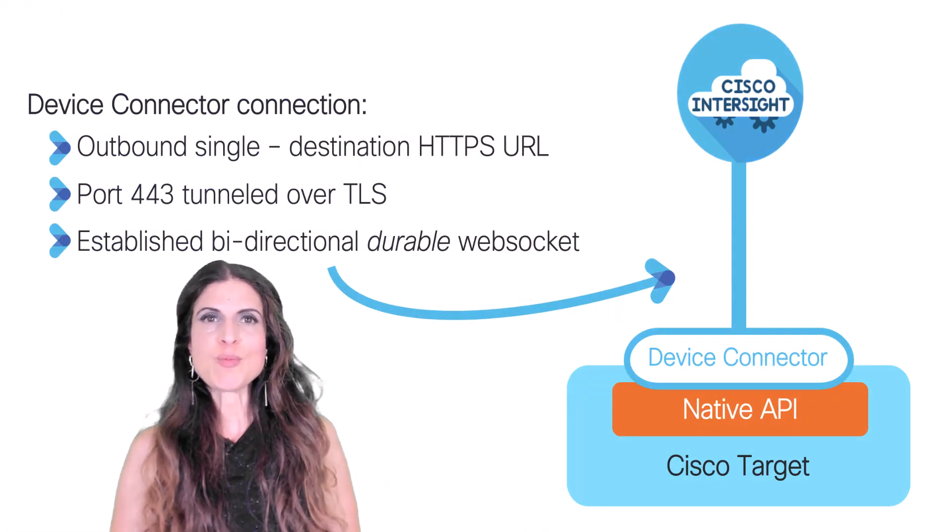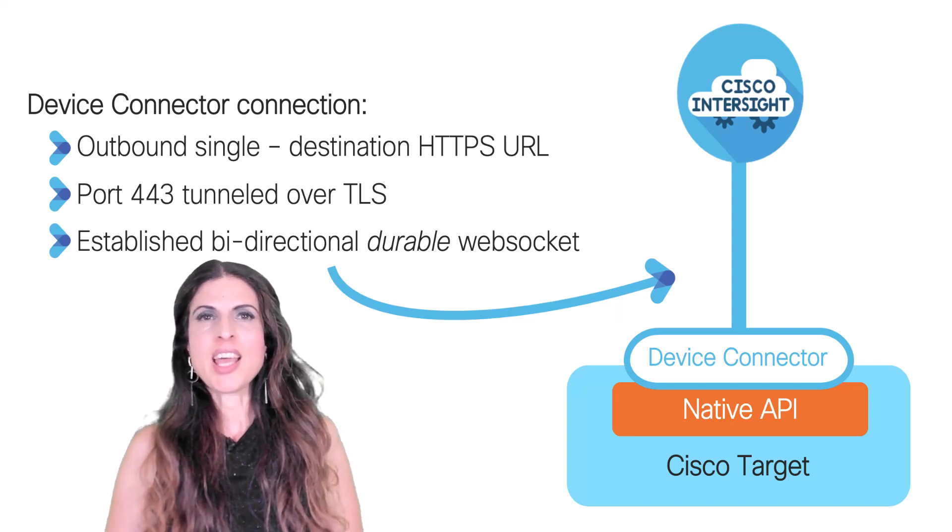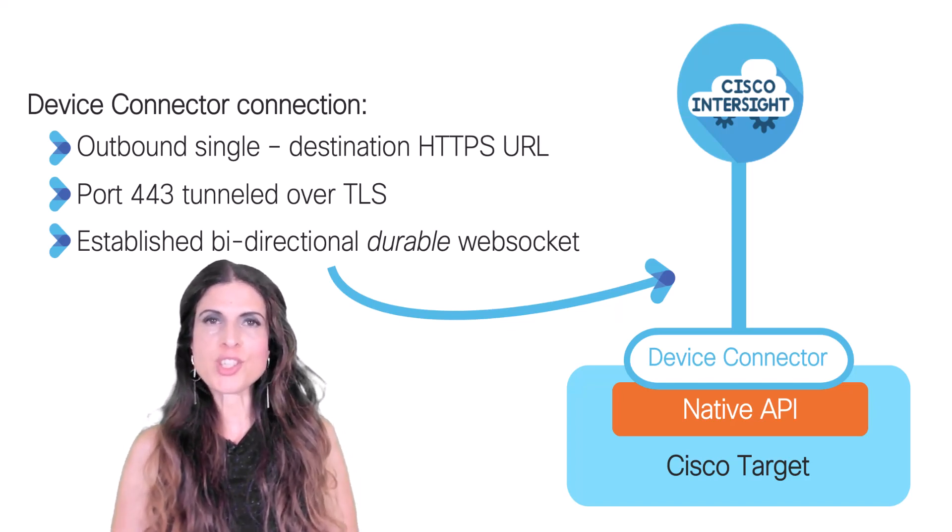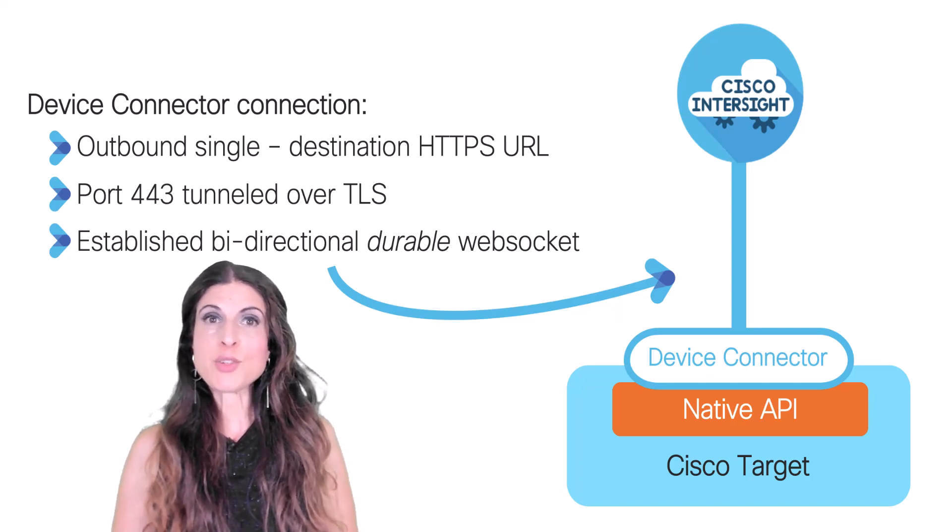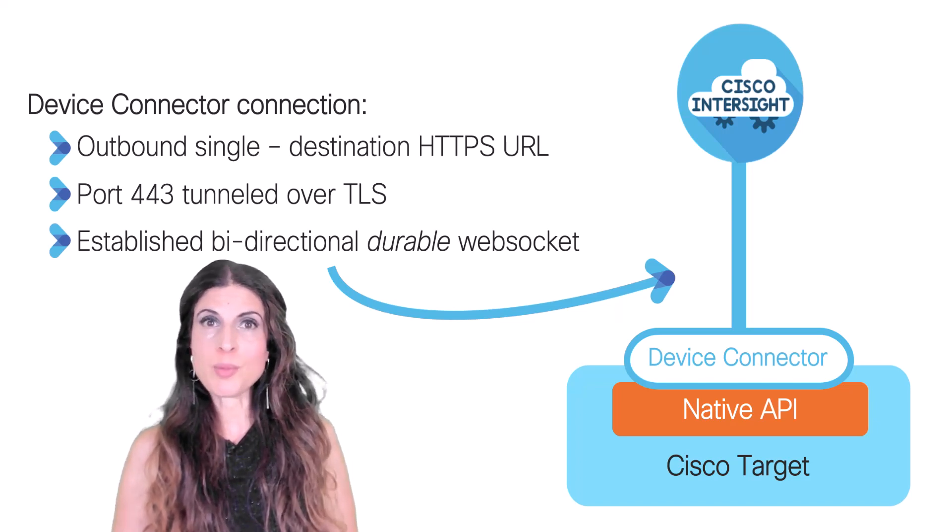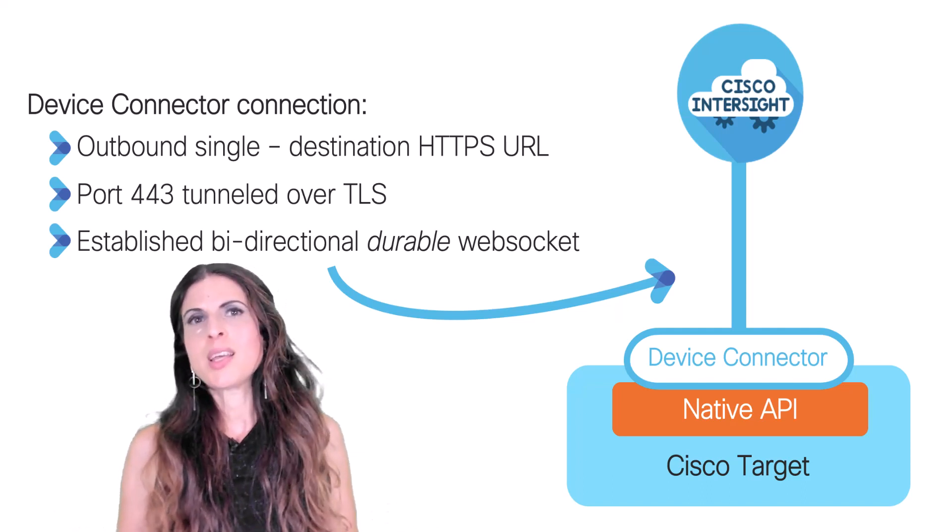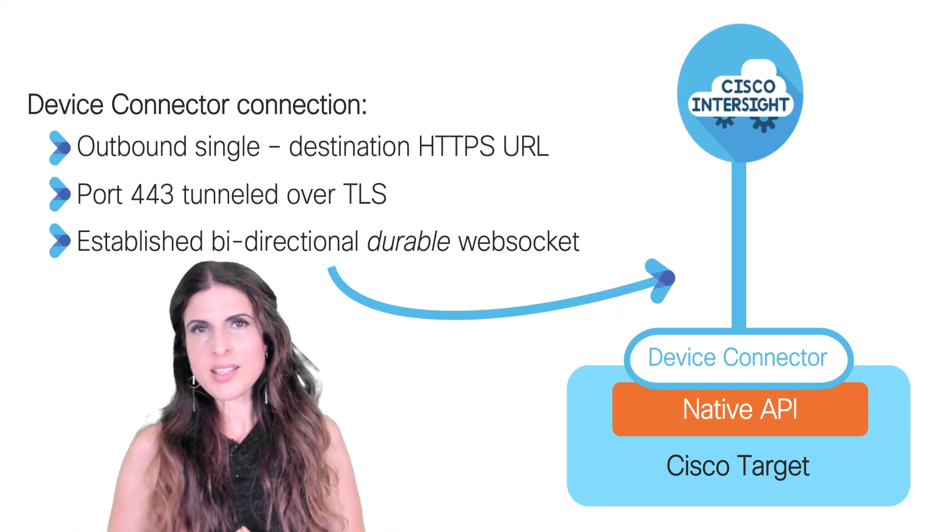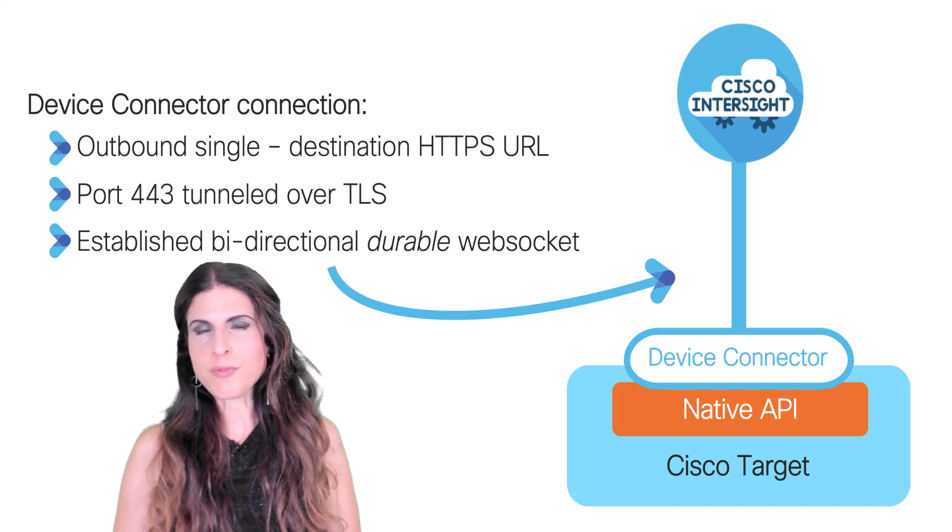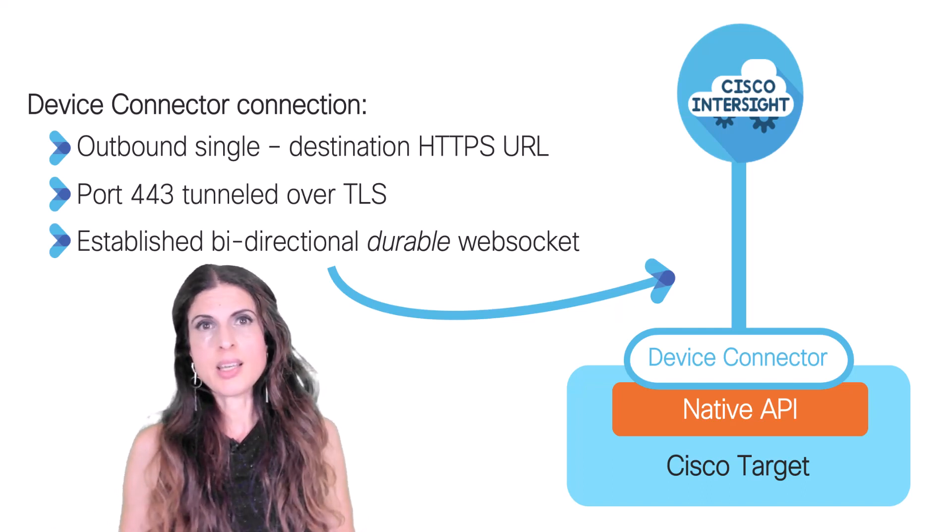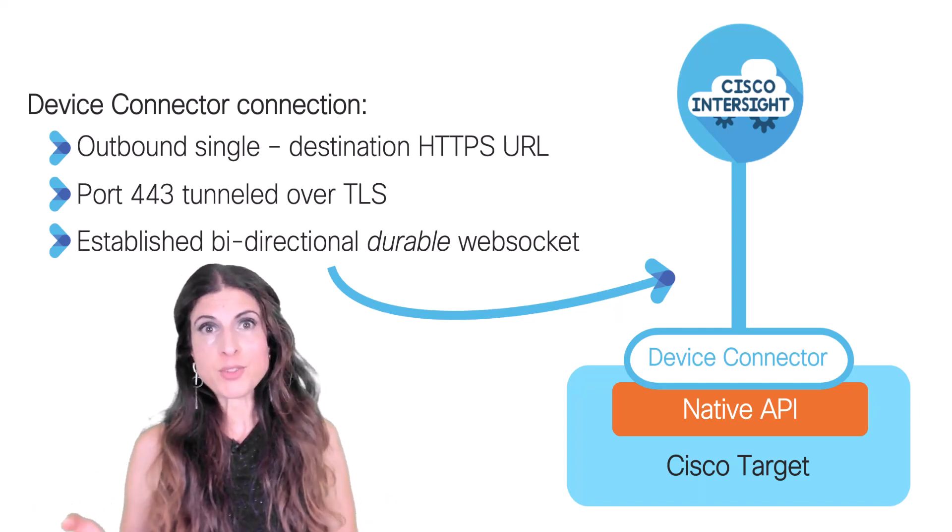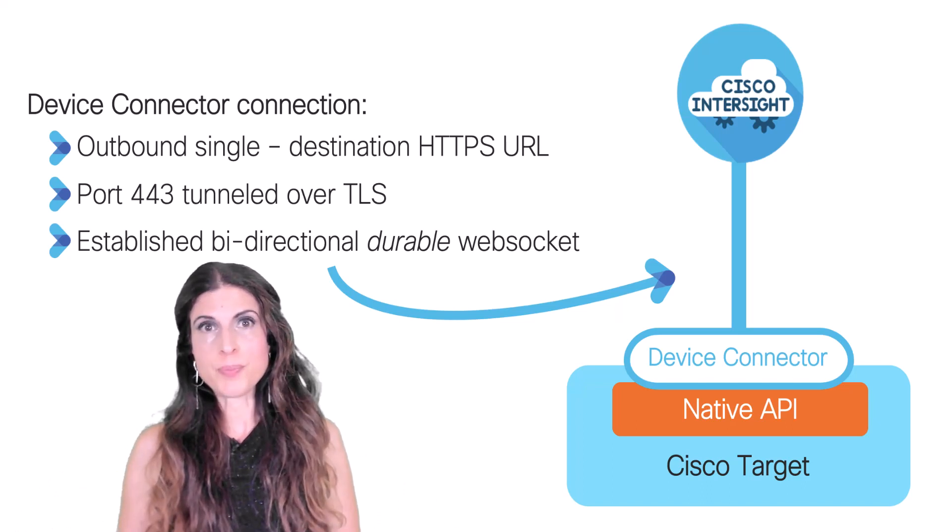In order for a target to be managed by Intersight, two things have to happen. It needs to have a secure and reliable connection to the Intersight service, and it has to have a northbound API in order to receive commands from Intersight. How does it do that? If you're using a Cisco device, such as UCS, Hyperflex, or FIs, it's going to be really easy. Cisco embeds code into the hardware at factory called a device connector.